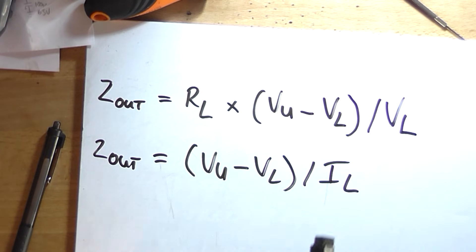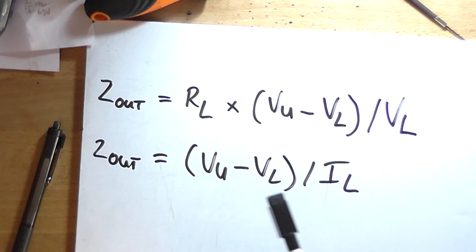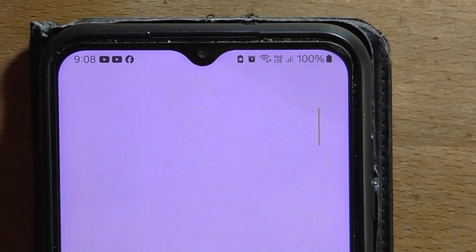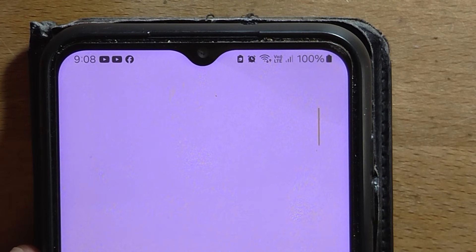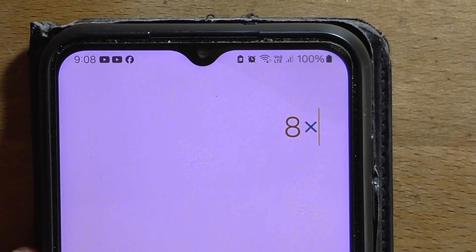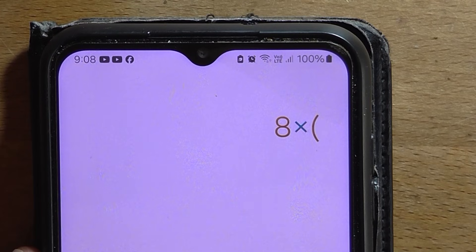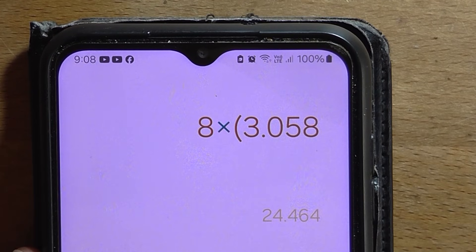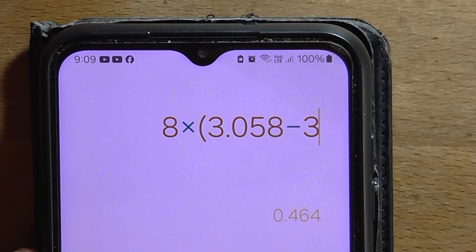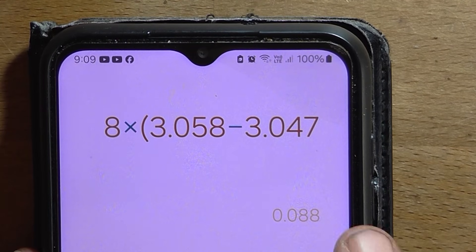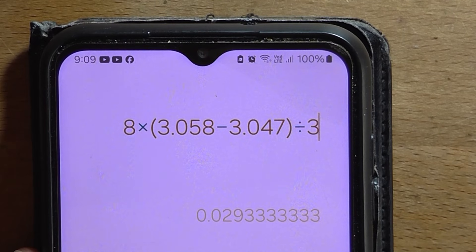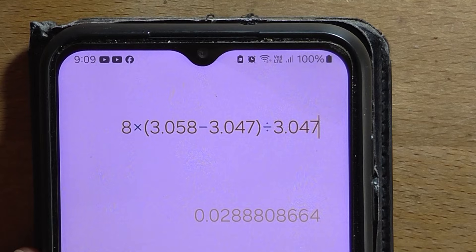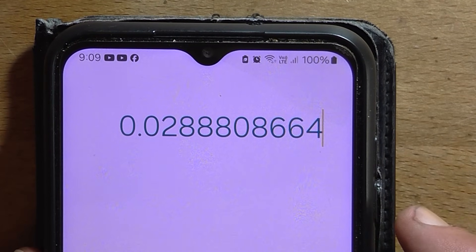So now we're ready to calculate what the output impedance is. We can use either of these two equations and get the same answer. Now I could use either the multimeter output voltages or the oscilloscope ones, it doesn't really matter. For this we need to know what our load resistance was, in this case I was using eight, so it's going to be 8 multiplied by the voltage unloaded which is 3.058 minus 3.047 divided by 3.047, and that gives us a grand total of around 28 milliohms.